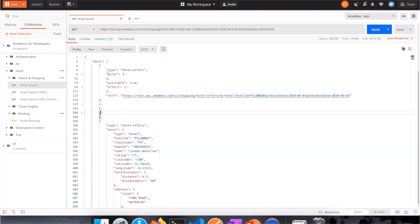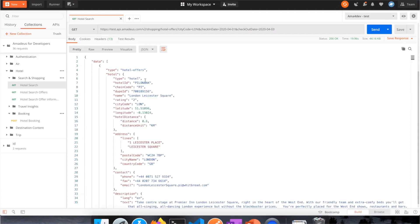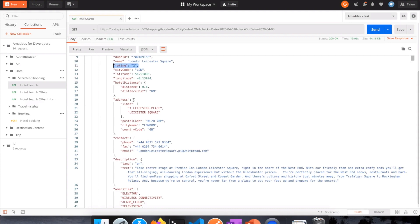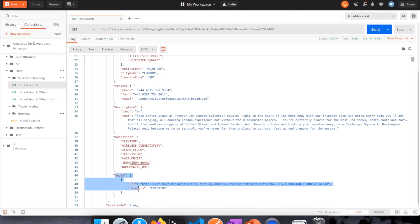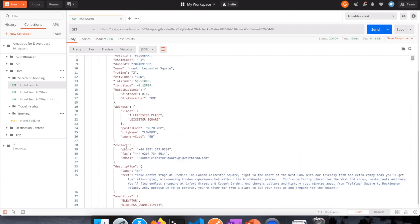Let's take a look at the first one and see how it's composed. In one hotel offer we have a hotel part and an offers part. The hotel part contains all the information about that specific hotel. The first one is the London Leicester Square. You have the exact location, the rating, the address, and basically all the information about the hotel — even the description and the amenities, such as Wi-Fi, elevator, pool, and so on. Some hotel providers even publish images or photos of the hotel.